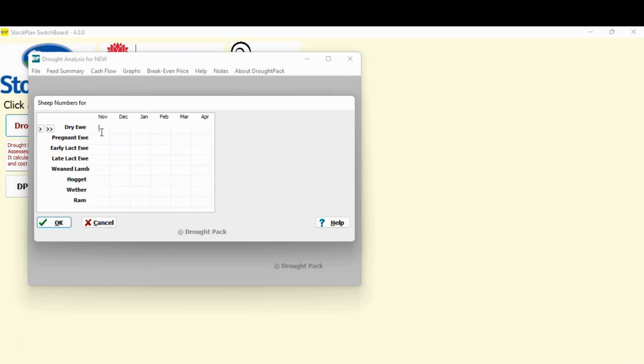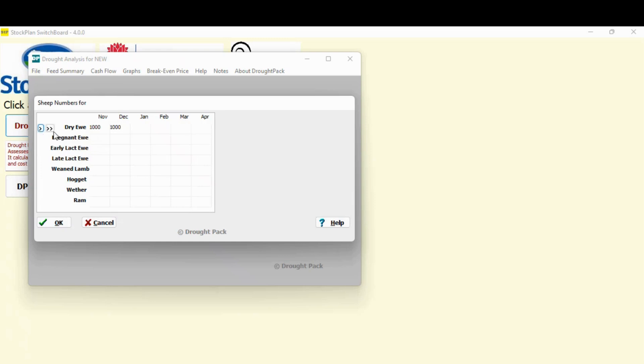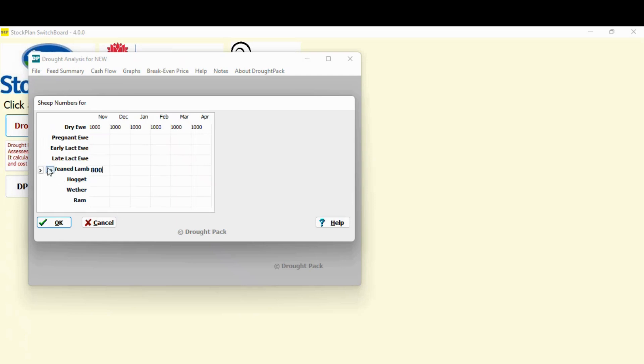Now I'm just going to say in November, let's say it's been tough. So you've weaned early. You've just got a thousand dry ewes. There are these little arrows off to the left here. If I just hit the single arrow, it just moves the input one cell. I hit the double arrow, it puts it all the way across. That's just to speed up data entry. And we might say that those lambs are weaned and there's 800 of those. Again, just an example of how you put things in. Again, hit OK.